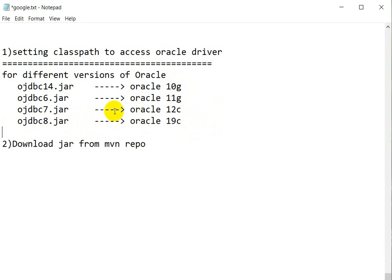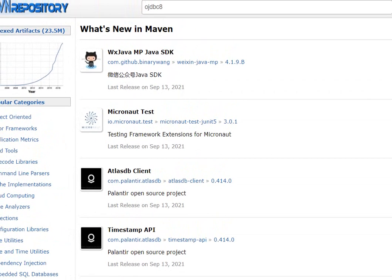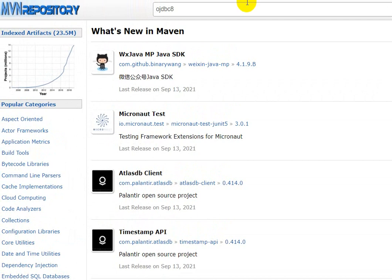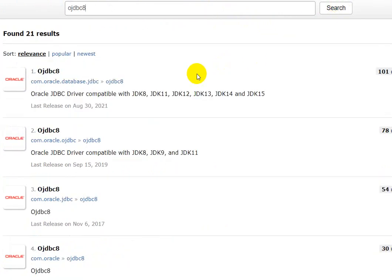If you want to download these files, you can go to the Maven repository at mvnrepository.com. Here I am using OJDBC8, which means Oracle 19c, so I need to download OJDBC8. Type 'OJDBC8' in the search box and click search.